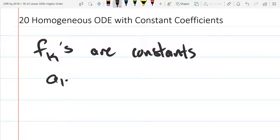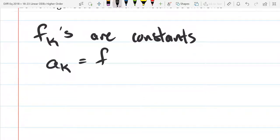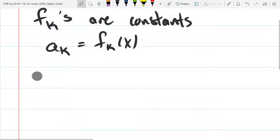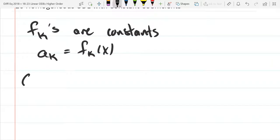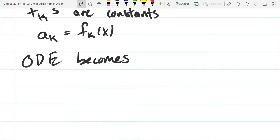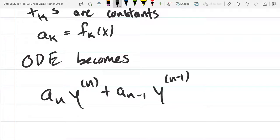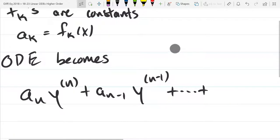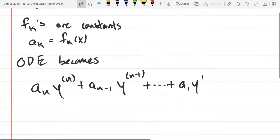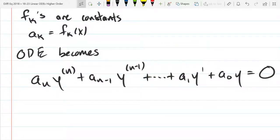We're going to write them as A_k's, so these will just be constants. Our F_k of X are just going to be constants and we'll write them as A_k's. So our ODE — this is from the last page of notes — has our high-order term N: A_N times the Nth derivative, plus A_{N-1} times the (N-1)th derivative, plus ... plus A_1 Y prime, plus A_0 Y, equals zero. All that really happened is the F's got replaced by A's, so they're just constants.